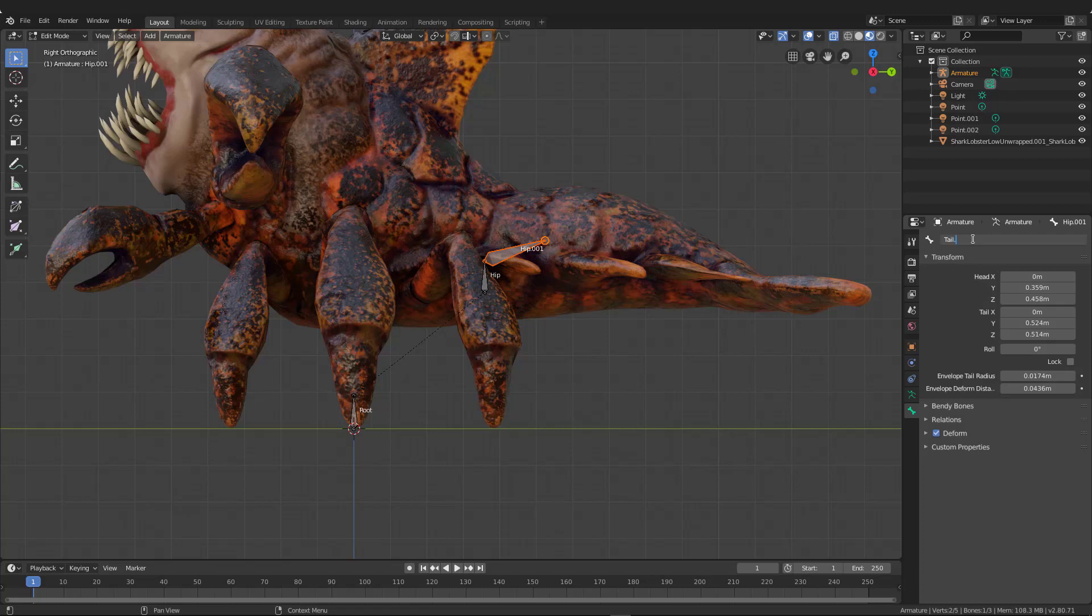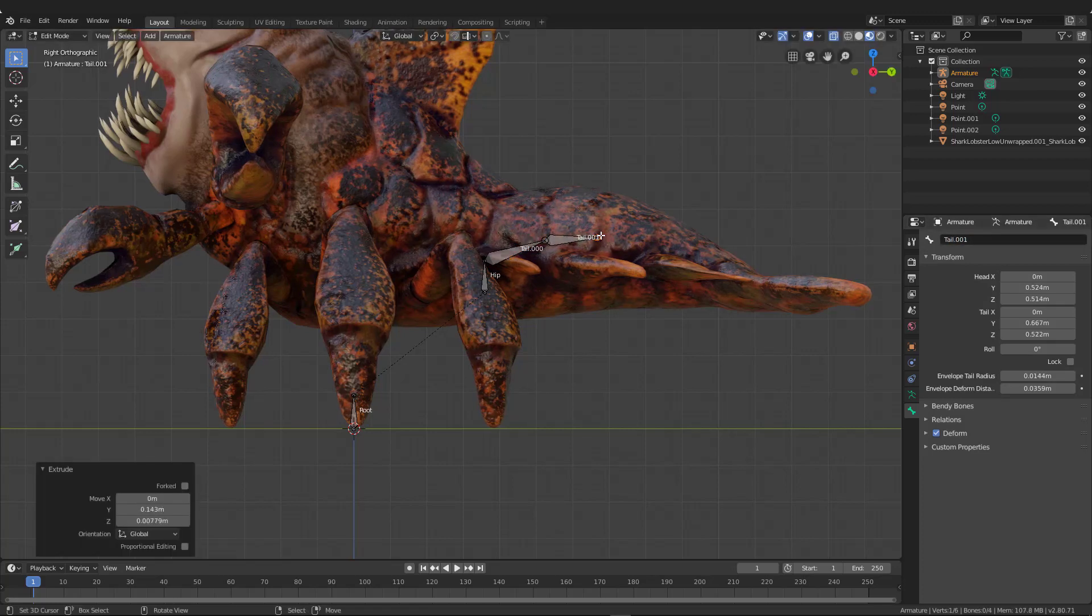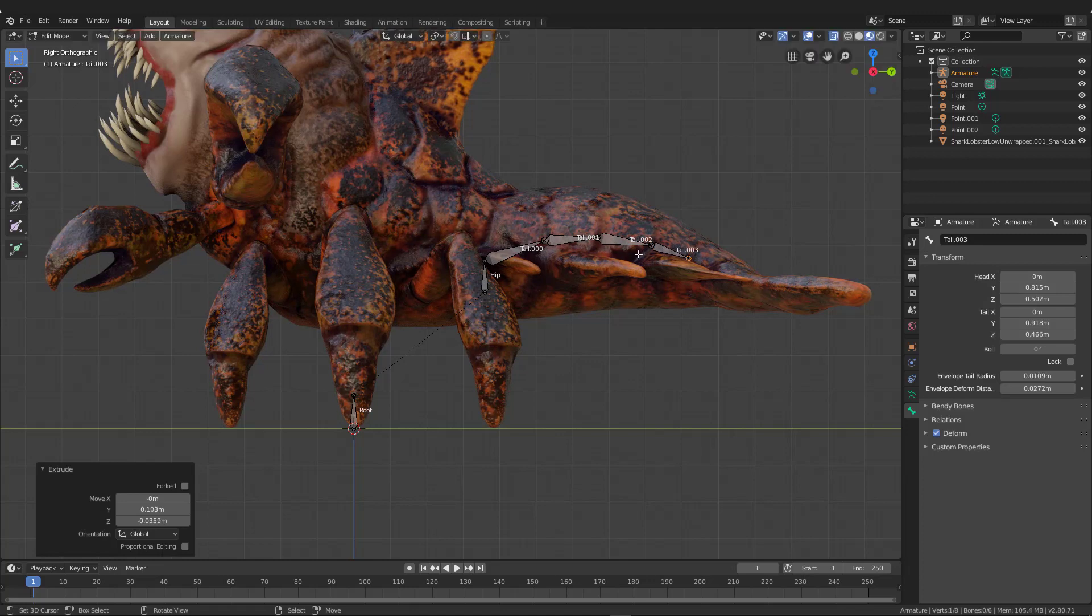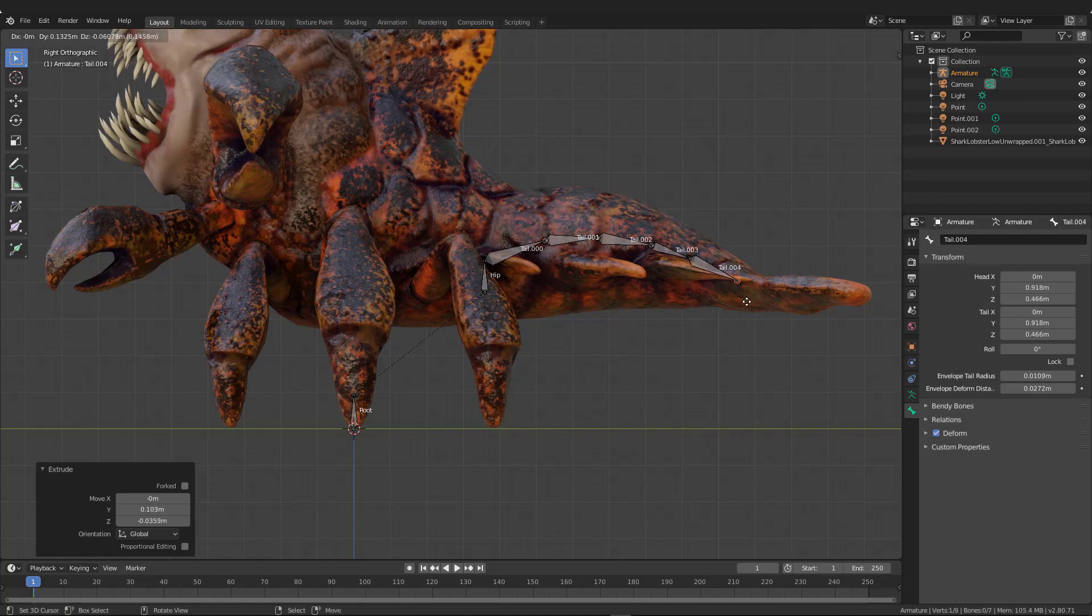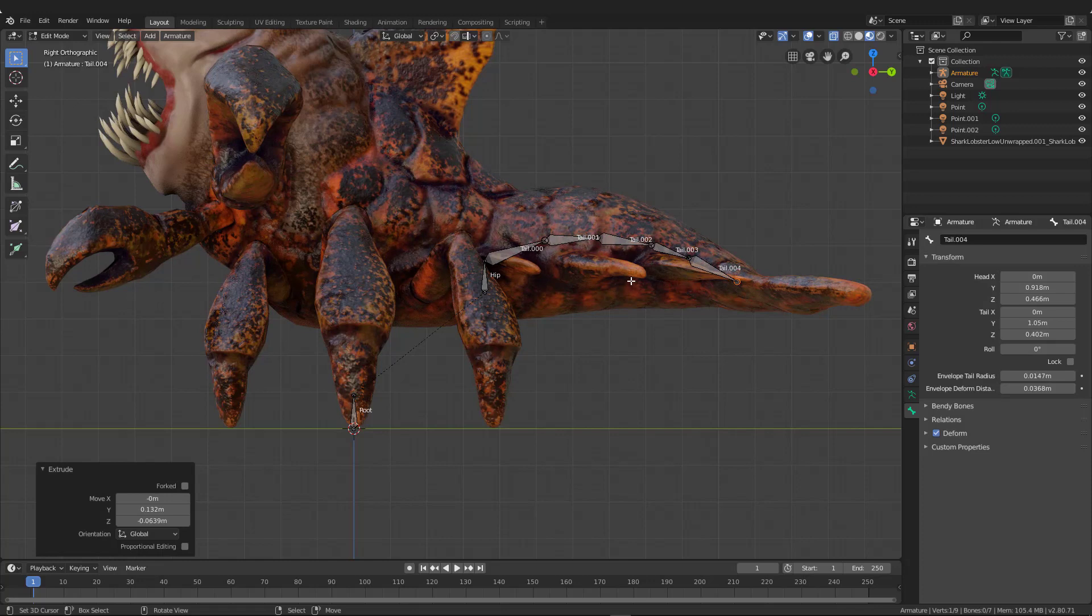And now we're going to start to add to this hip bone by just hitting extrude. If you name the first bone tail after the hip, it will name all the other bones after that, like that.